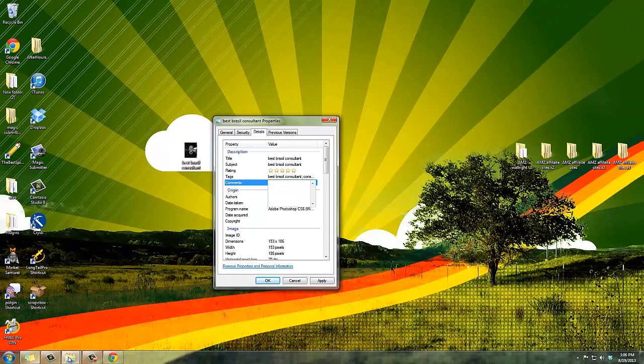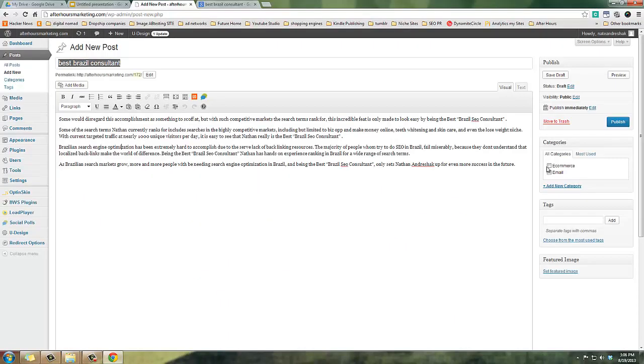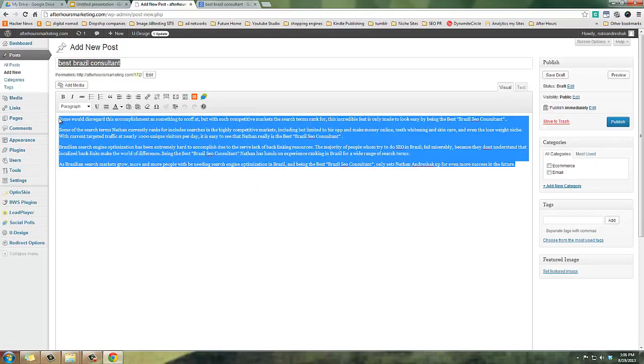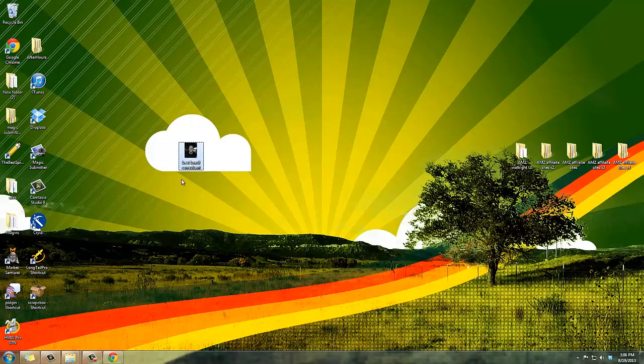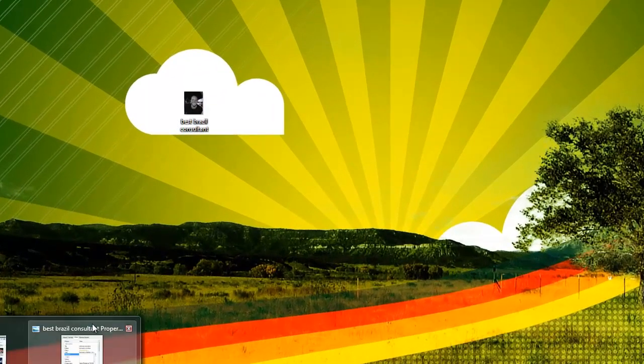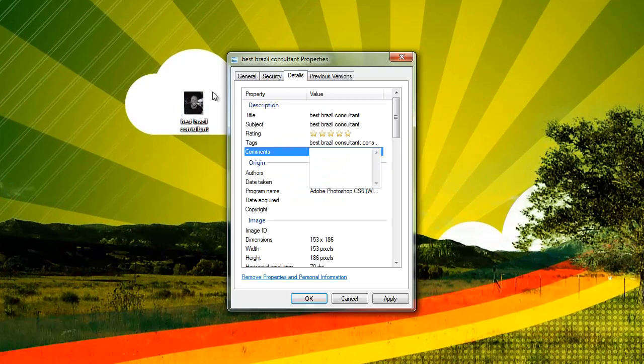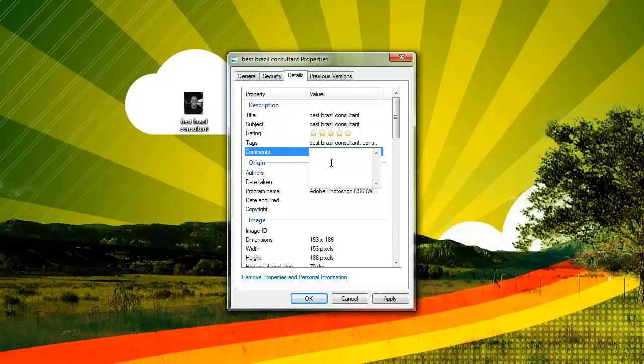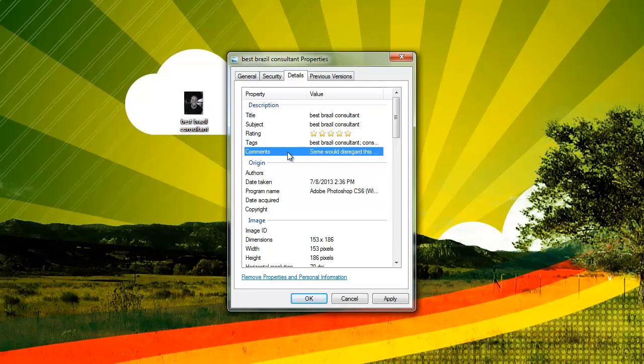And then in your comments, now go back to my article and you're going to actually want to select your entire article, just copy it, go back to your image, make sure you don't open it up again otherwise it's going to lose it, and paste the whole article right into the comments.